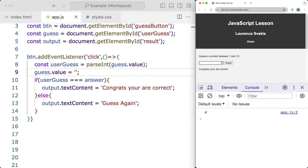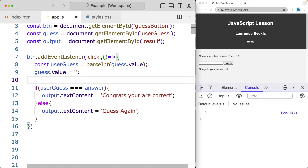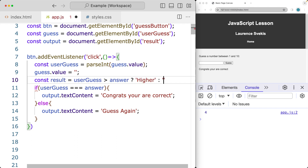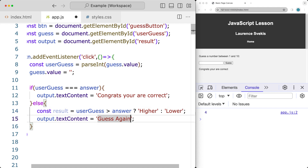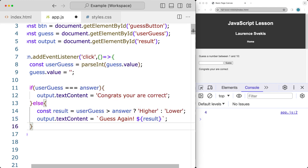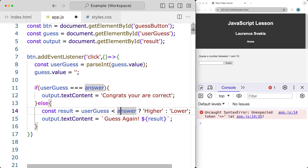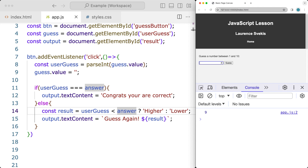We can also check to see if the guess is higher or lower. We'll use a ternary operator on the result — checking if the user guess is greater than the answer, then show 'higher', and the opposite will be 'lower'. We move this into the else condition using template literals with back ticks to add the directional hint. Let's try it: guess 5, guess higher; try 10, guess lower; guess 9, we're correct.